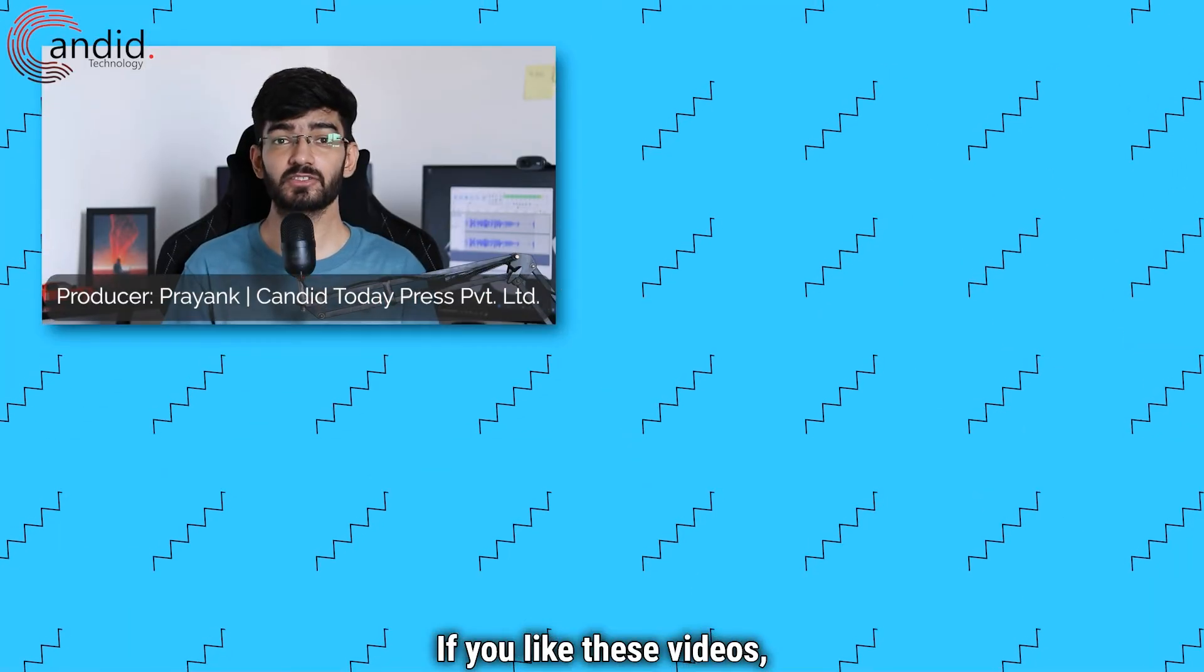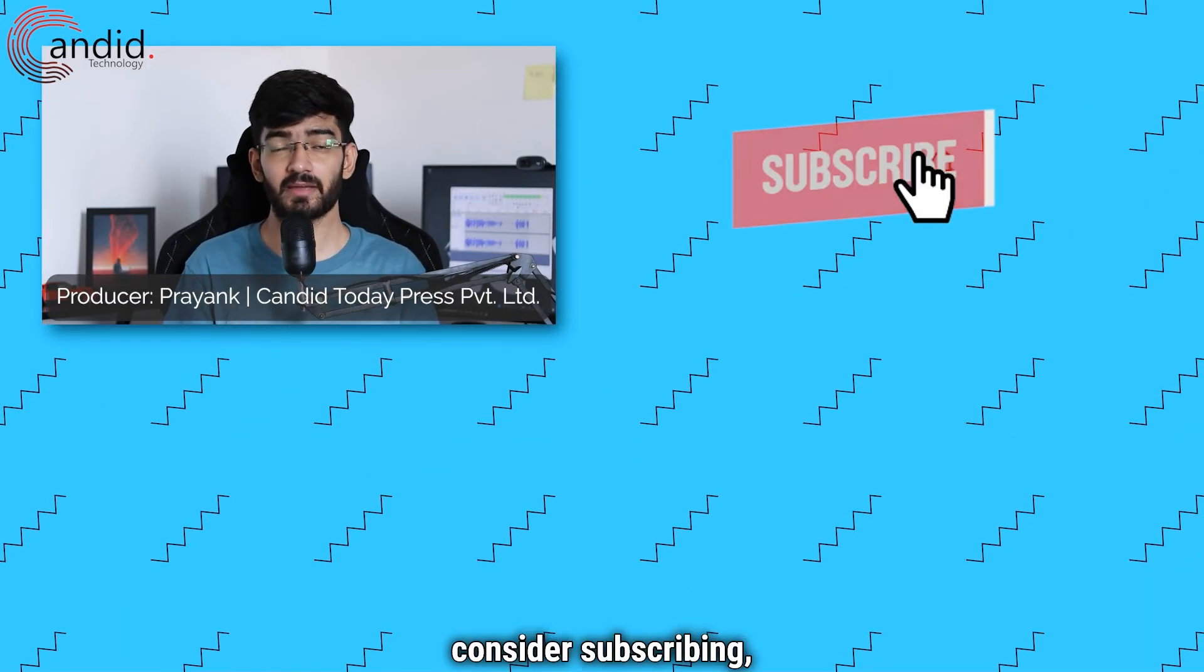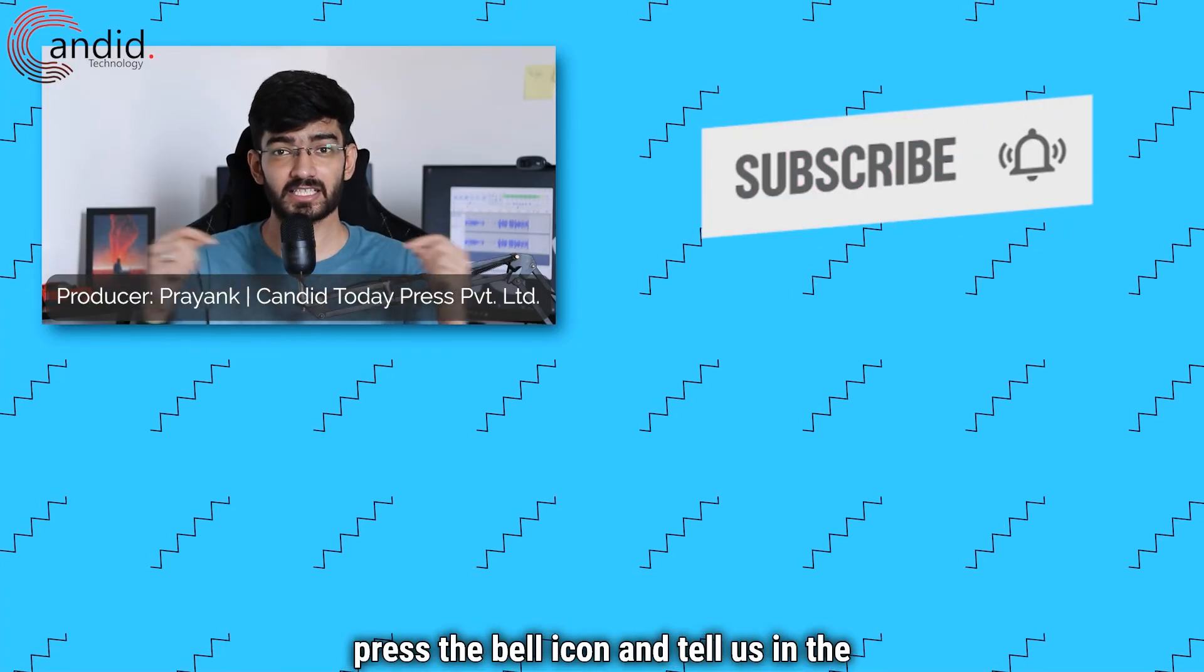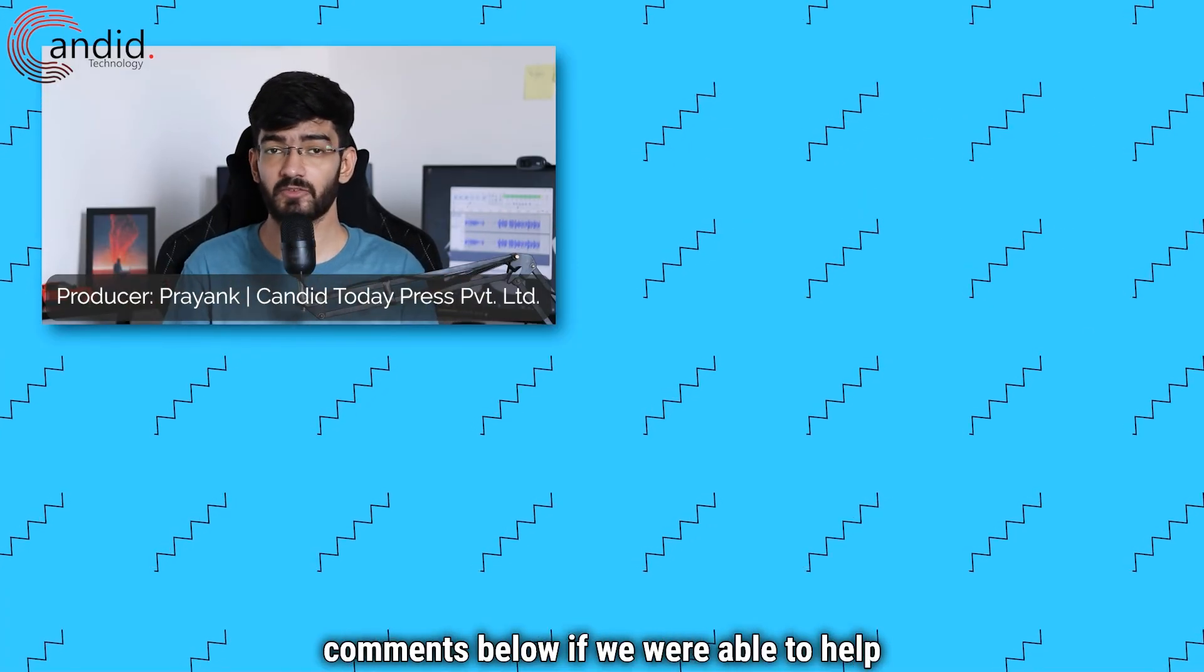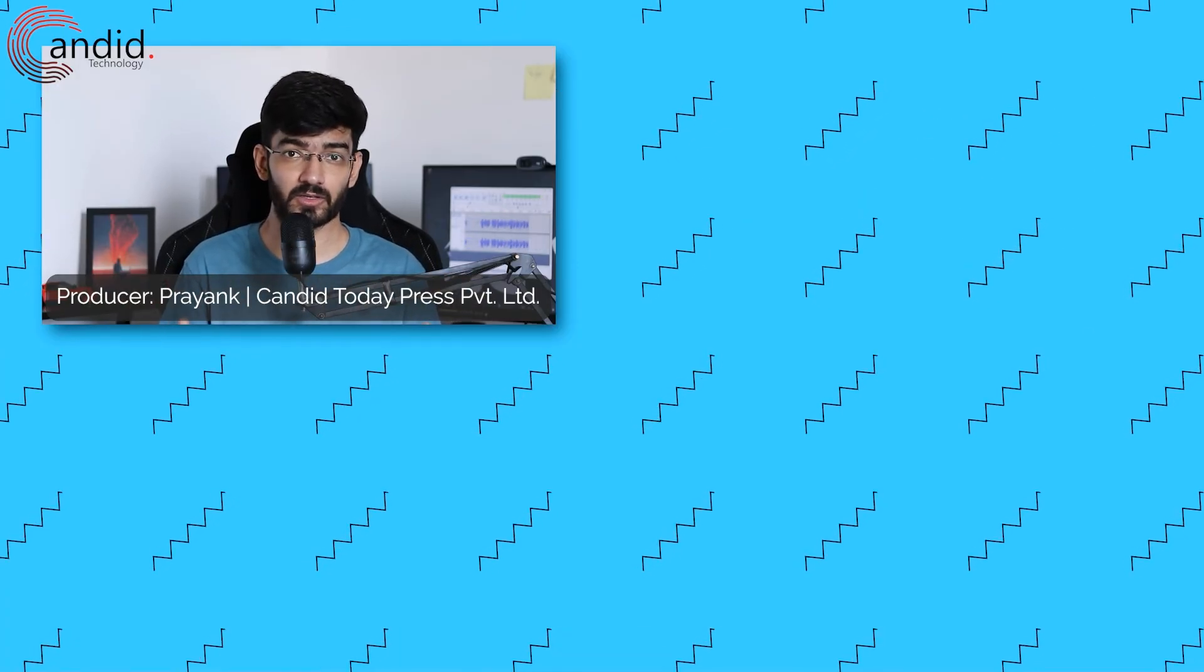If you like these videos, consider subscribing, give us a thumbs up, press the bell icon, and tell us in the comments below if we were able to help you out.